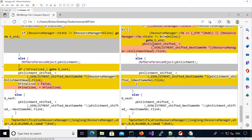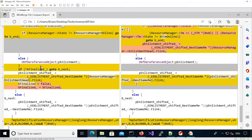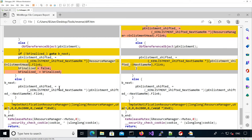Basically it sets it to the very beginning of the list starting from the enlistment head. However in the vulnerable version it would skip over this if and reach: 'if the b_finalized flag is set, and if it's not set go to next' — which basically takes the p_enlistment_shifted from p_enlistment_shifted's flink, using the current enlistment shifted to get access to the next one and continuing the list.